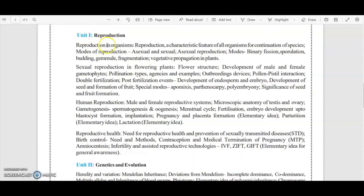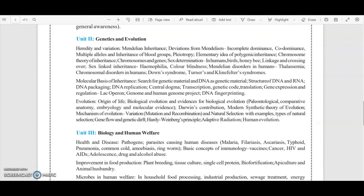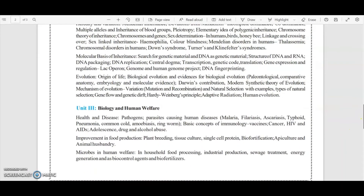Unit 1 is Reproduction — these are the topics you need to cover. Unit 2 is Genetics and Evolution — you have to cover all these topics. Unit 3 is Biology and Human Welfare — you have to cover these topics.